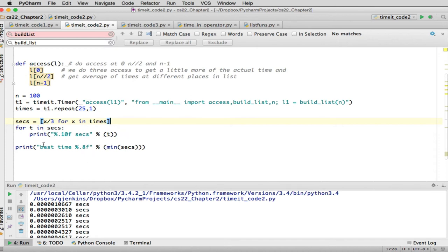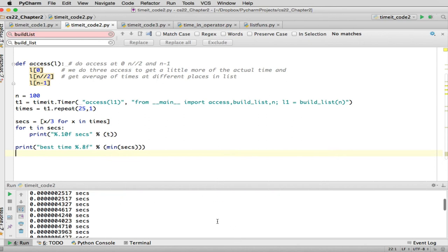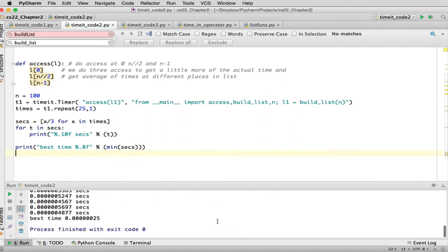And then it prints for all the t's and seconds, it prints the time. And then it gets the best time. There's a special function that works on list. You say min and you give it a sequence. And it finds the smallest number in the sequence and returns it. So when you run this, you get these numbers here. And then it's going to tell you the smallest number, the best time. You can see it's a very small number.